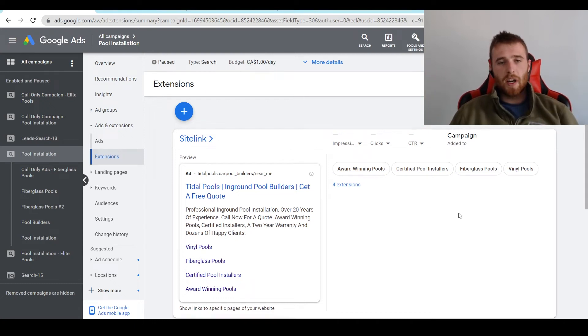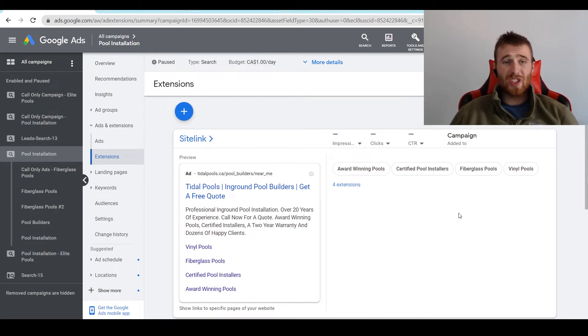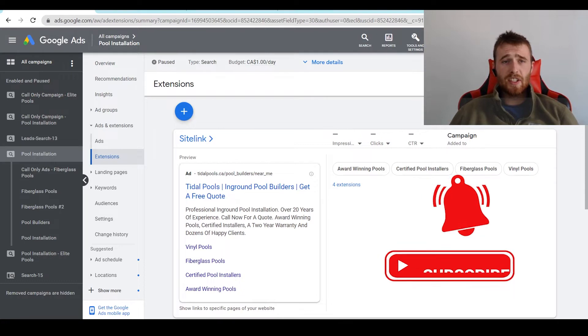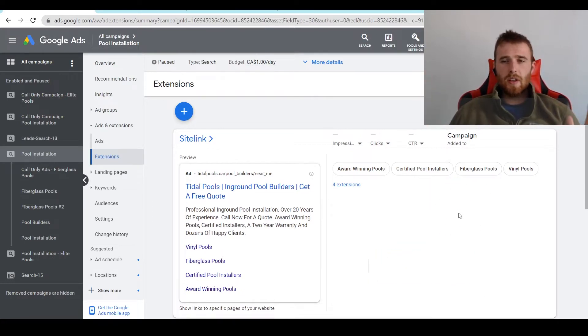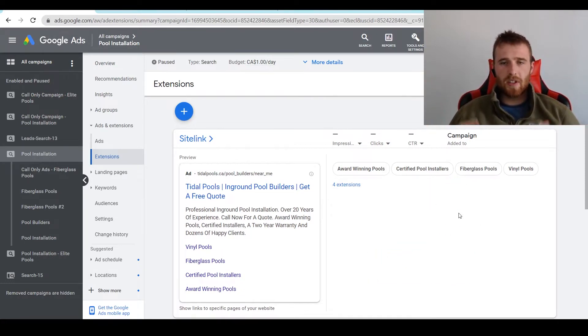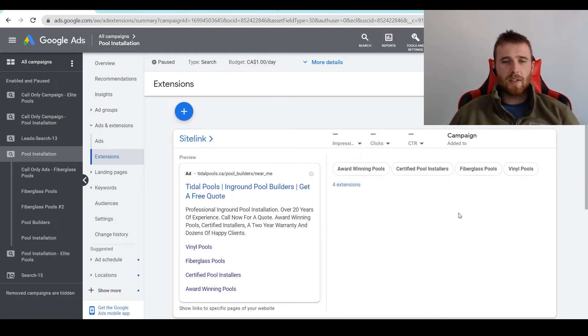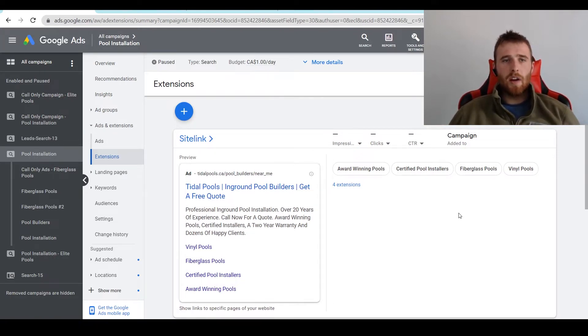Hey, it's Matt from TradesMed Digital Marketing. Today in this video, I'm going to walk you through structured snippet extensions inside Google Ads. I'm going to go through what a structured snippet extension is, how to come up with them, how to create them, and some examples of best practices and what you should actually aim for inside your Google account.